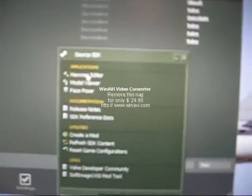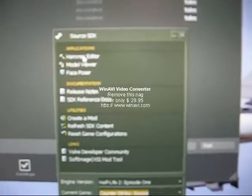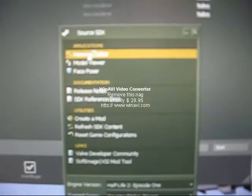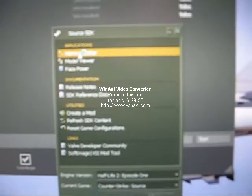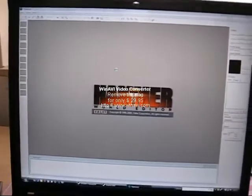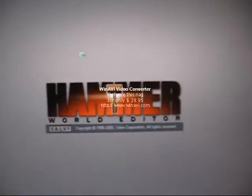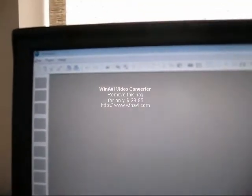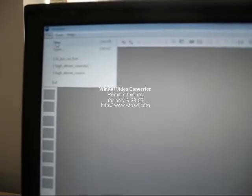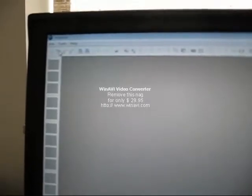Then you go up to Applications, Hammer Editor. And then you go up to the one that says File, New.